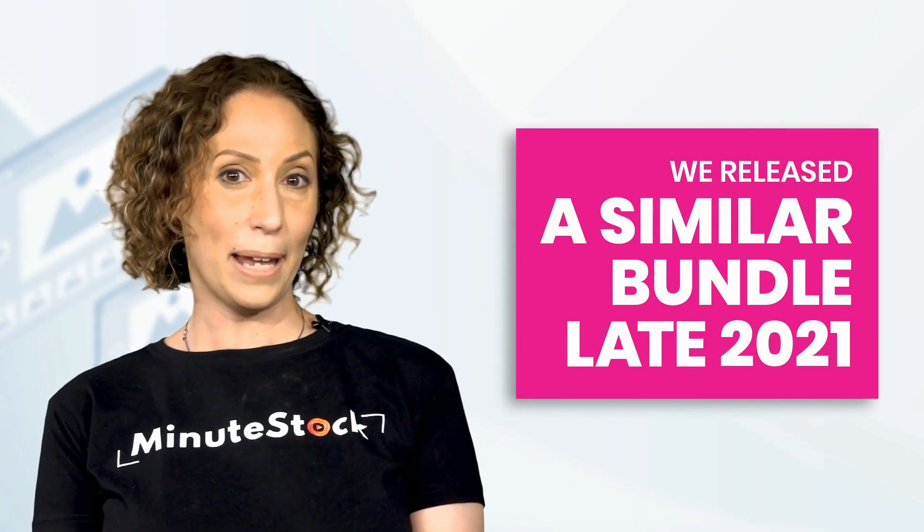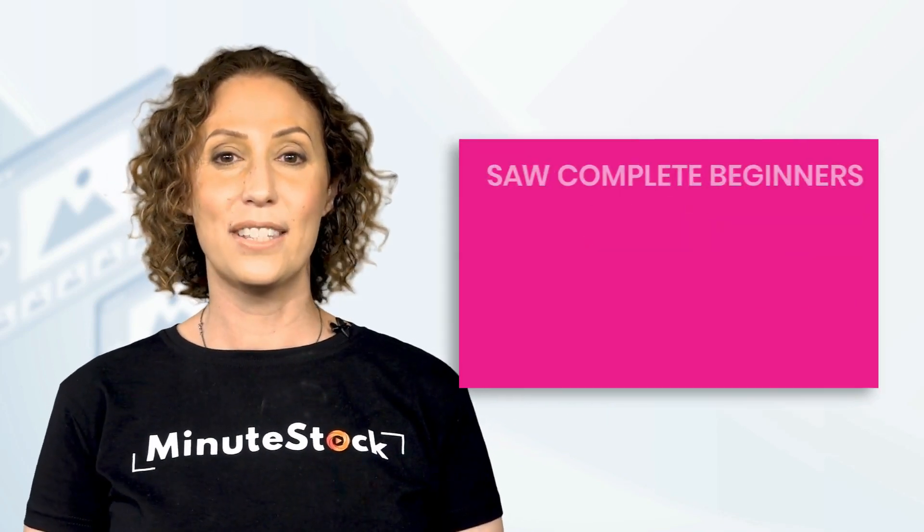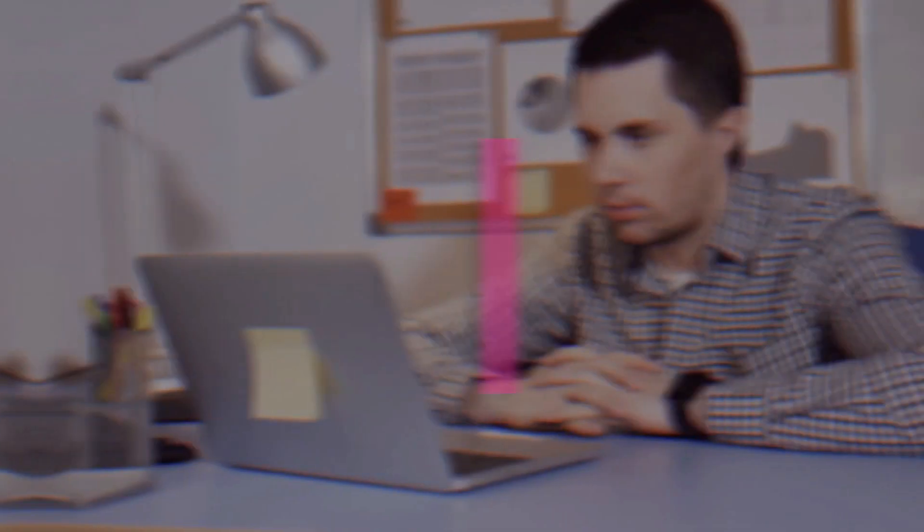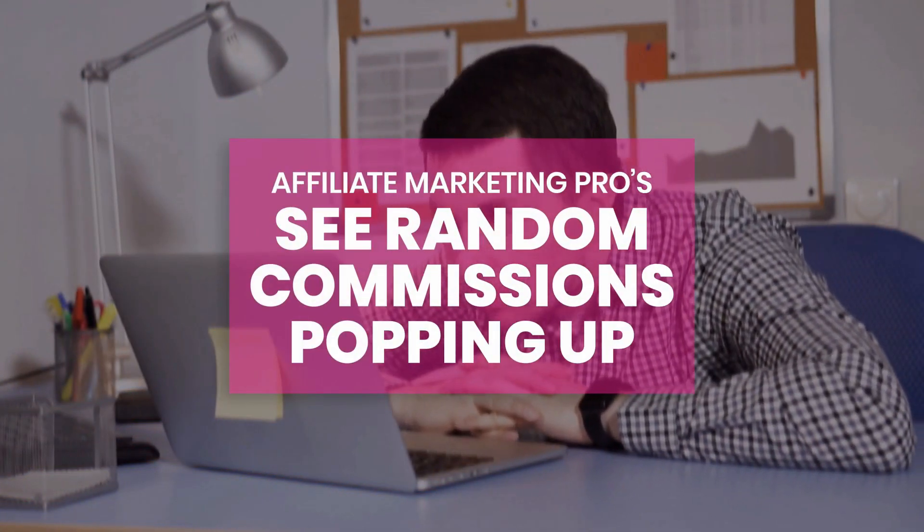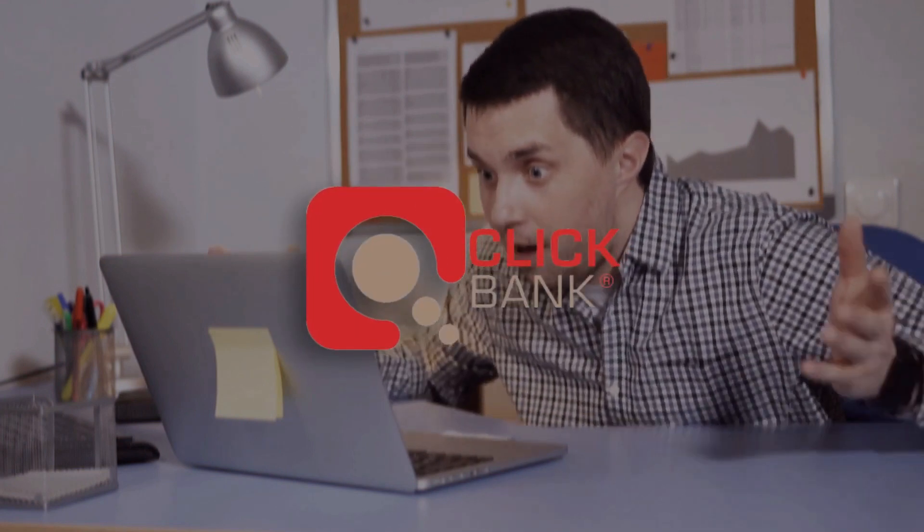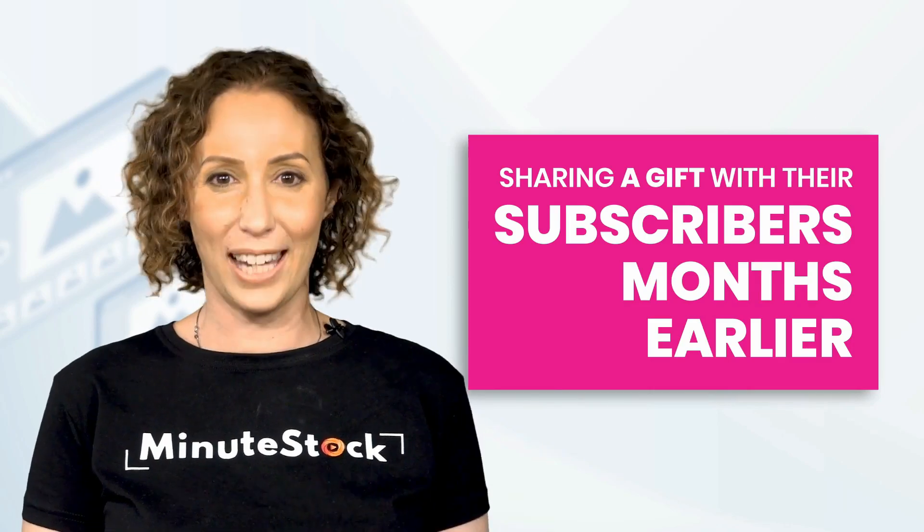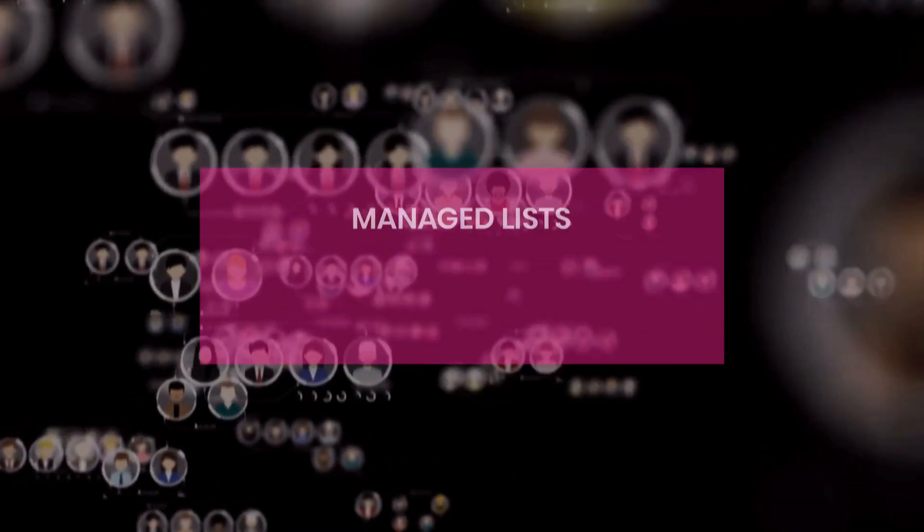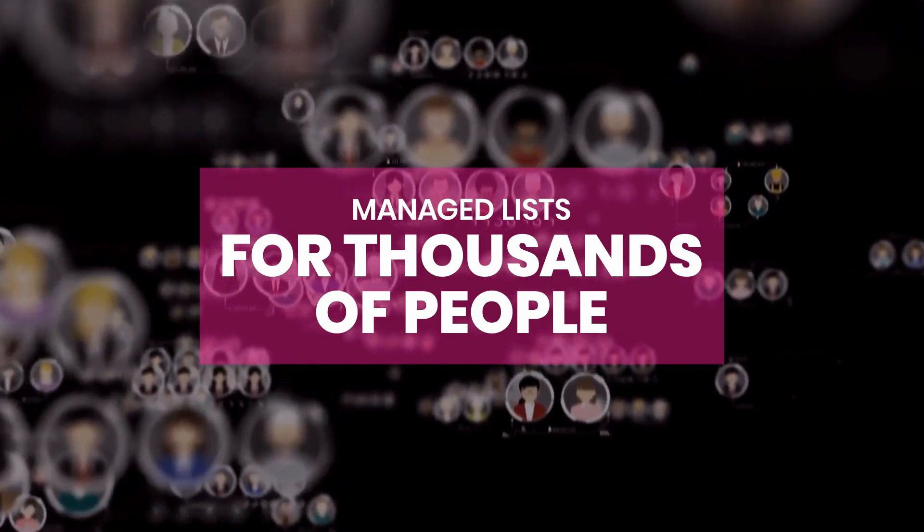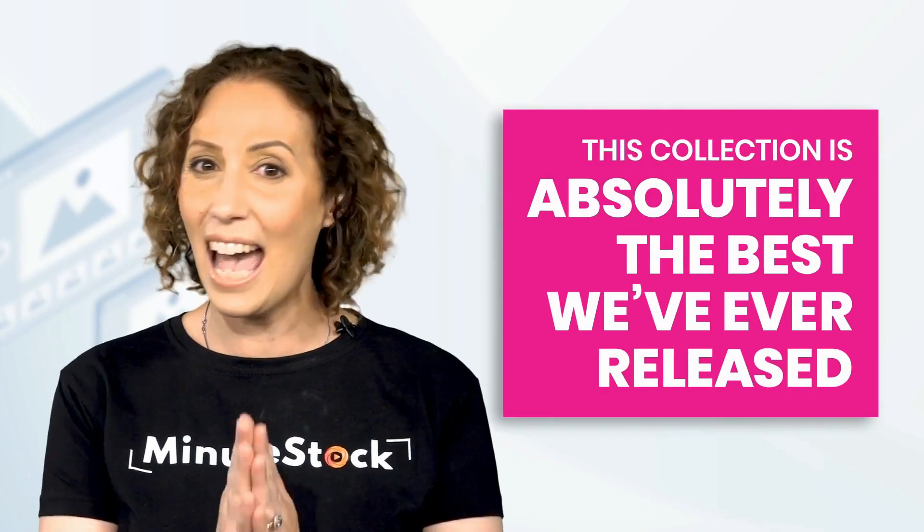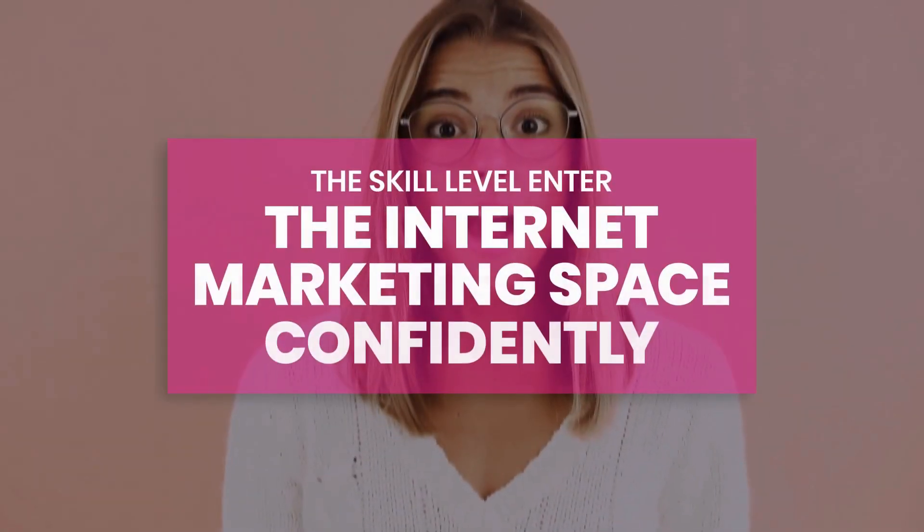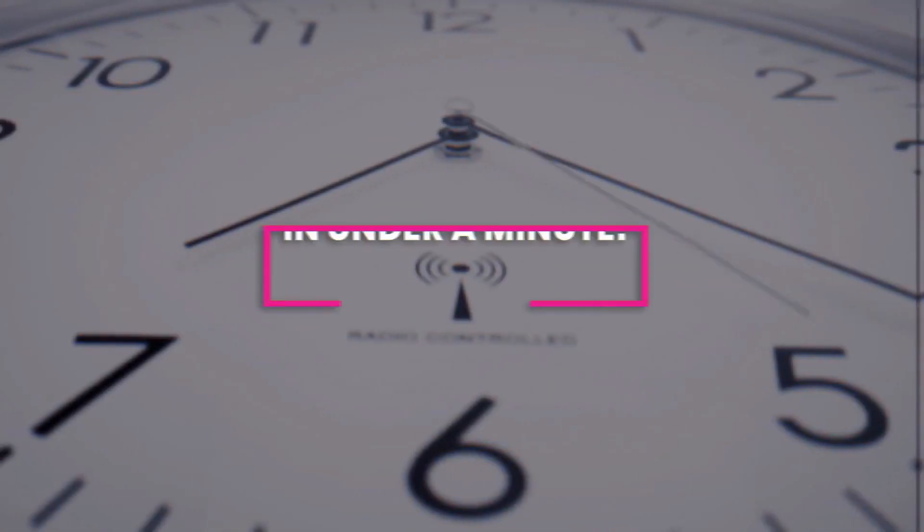So does it work? You betcha! We released a similar bundle late 2021 and saw complete beginners get their first leads in sales and affiliate marketing pros seeing random commissions just popping up from JVZoo, Warrior Plus, and ClickBank simply by sharing a gift with their subscribers months earlier. While this isn't our first sales funnel, I can confidently say this collection is absolutely the best we've released, letting everyone, no matter the skill level, enter the internet marketing space confidently in under a minute.